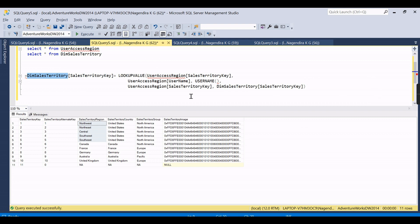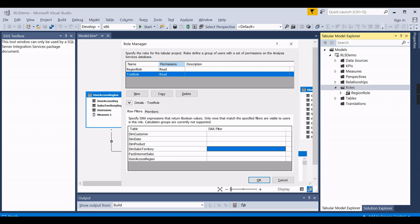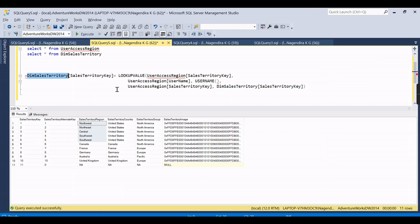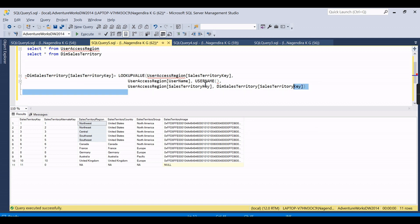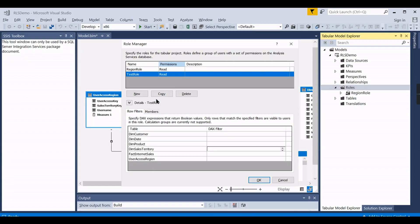So usually we are getting the sales territory key from the user access region for that user, and we will filter it in the dim sales territory. That is the logic we need to have. We will copy this code. You need to take a snapshot if you want, take a copy of this code...